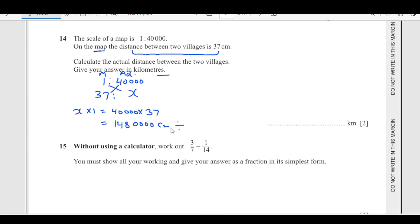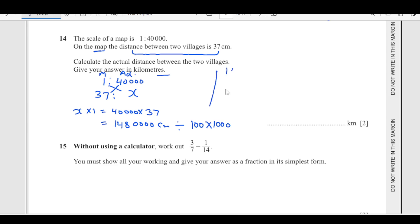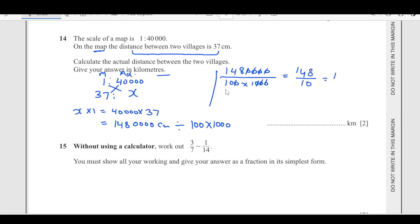To convert centimeters to kilometers, divide by 100 to get meters, then divide by 1,000 to get kilometers. So 1,480,000 divided by 100,000 gives us 148 over 10, which is 14.8. So 14.8 kilometers is the final answer.